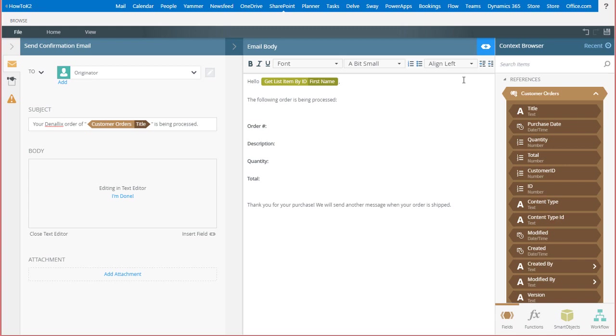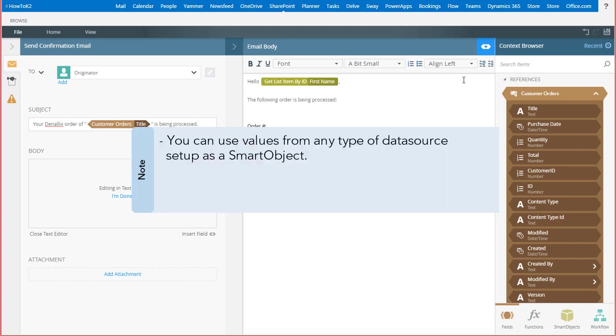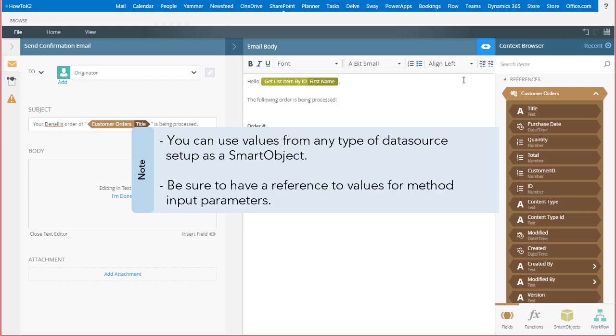Now, keep in mind, you can use values from any type of data source set up as a smart object in your messages, and you may be prompted for method input parameters when doing so. Be sure to have a reference to values that can be used as inputs for these method calls when designing your workflows.